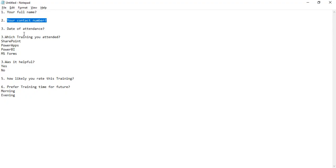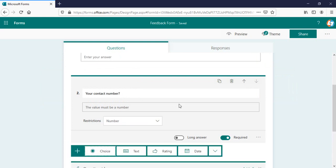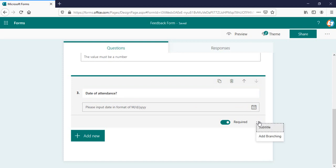Third question which we are going to provide is the date of attendance, which will be like a date option. This one and the user can select the dates from here. It will be required one also. There is not much options here.